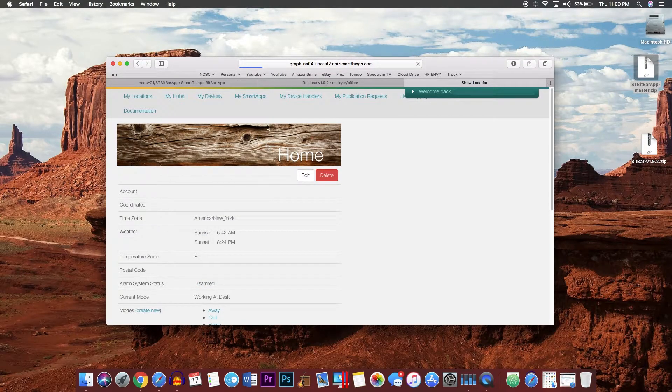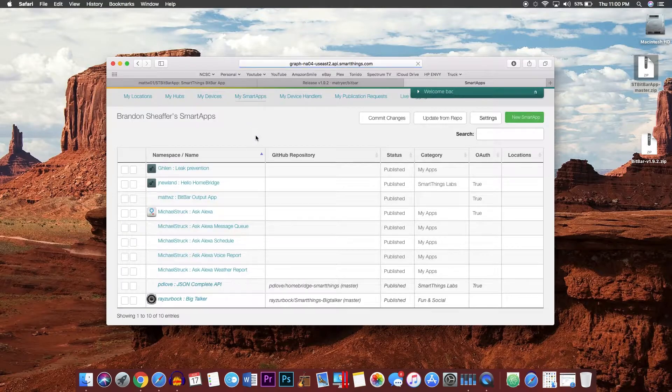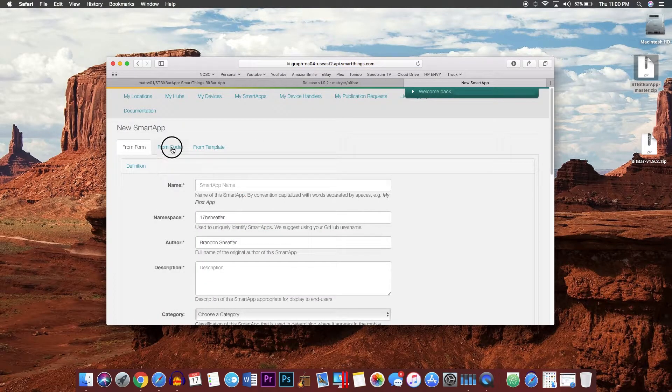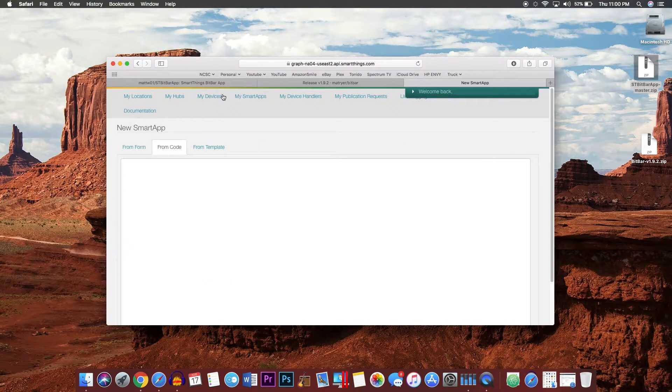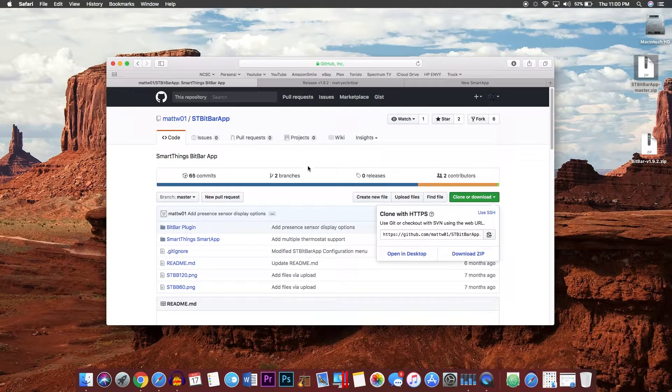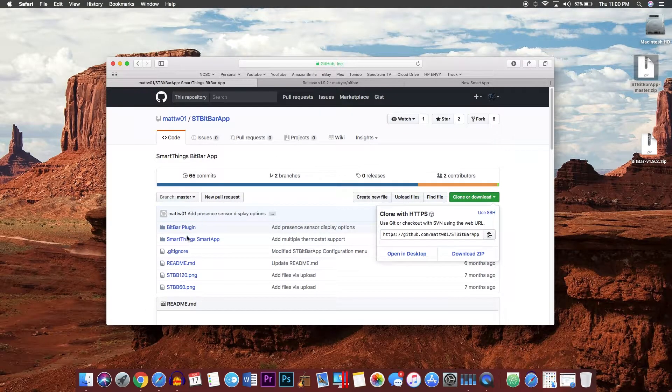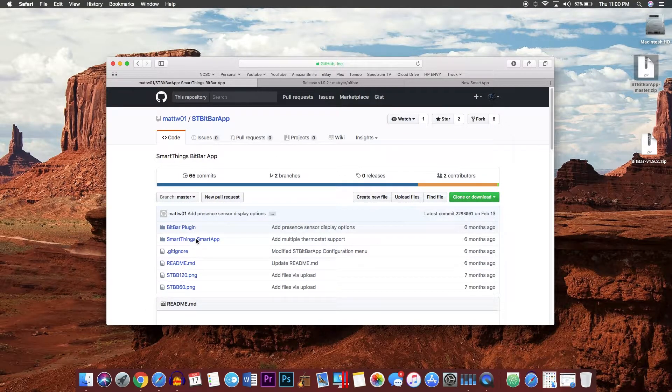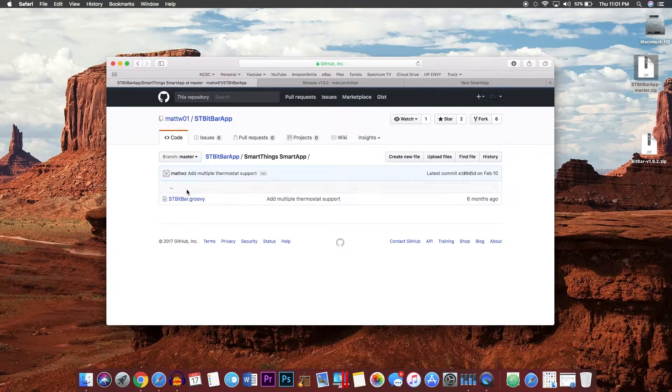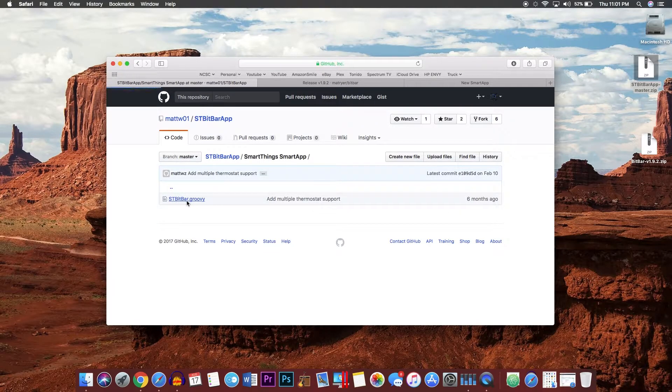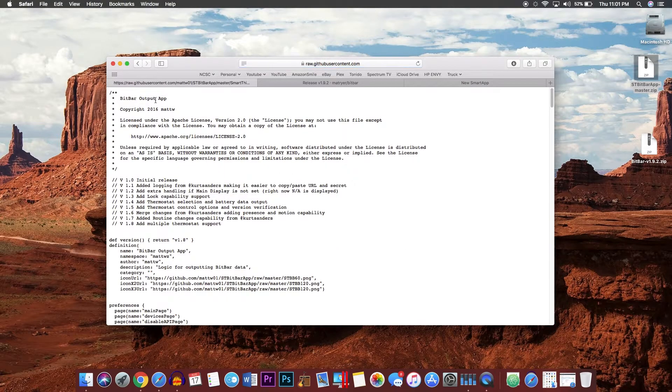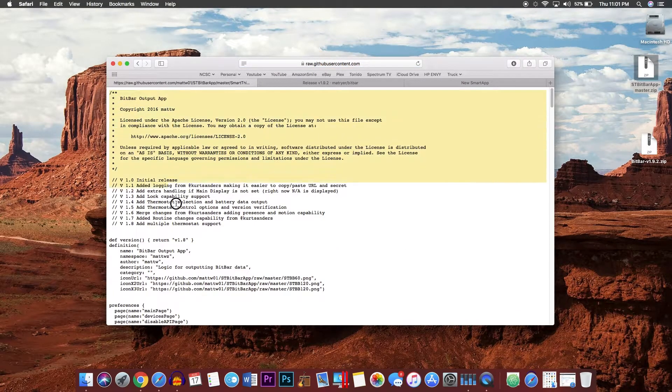Go up to My SmartApps, create a new SmartApp from code. You will want to go back to the very first link, choose SmartThings-SmartApp, st_bitbar.groovy, and choose raw. From here, go ahead and select all of the text in here. There's quite a bit. Copy that.